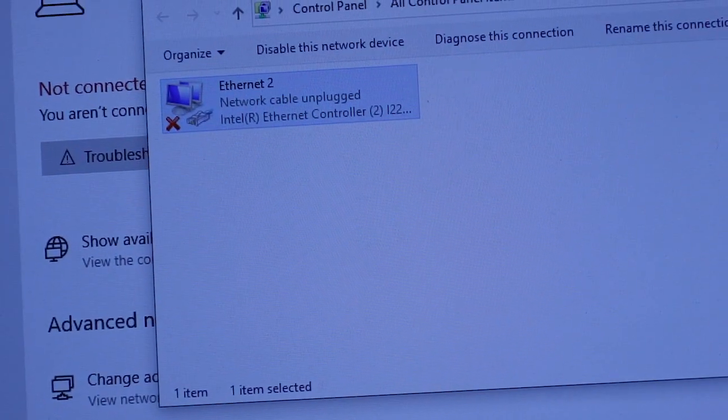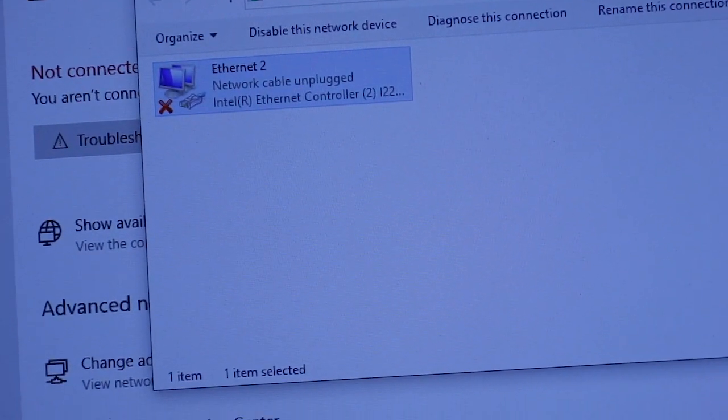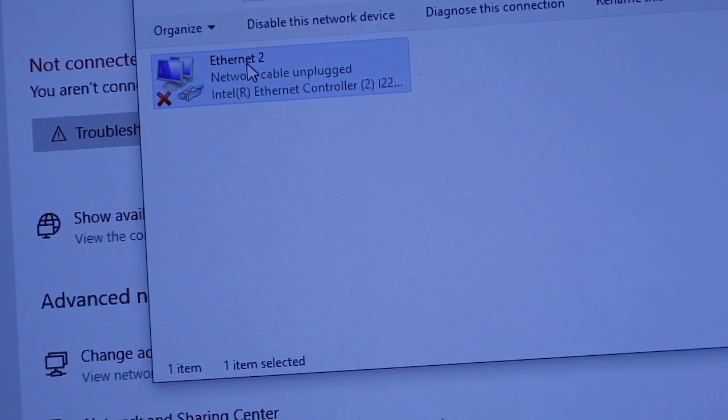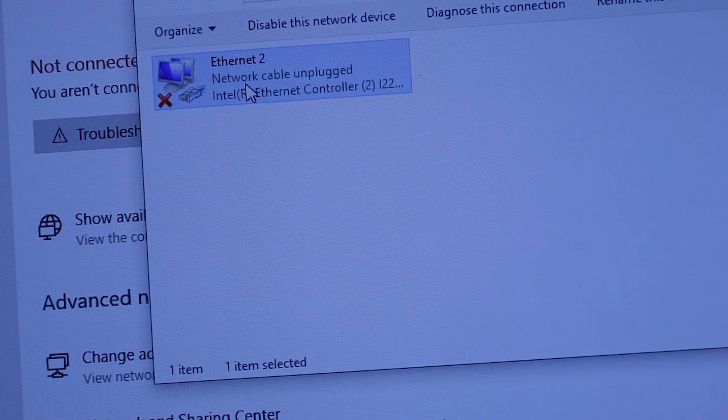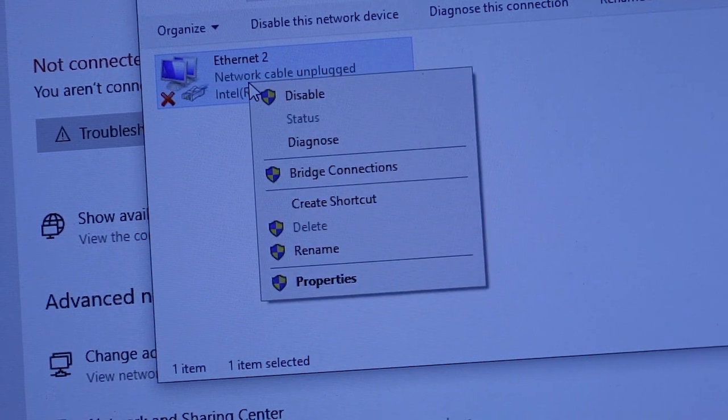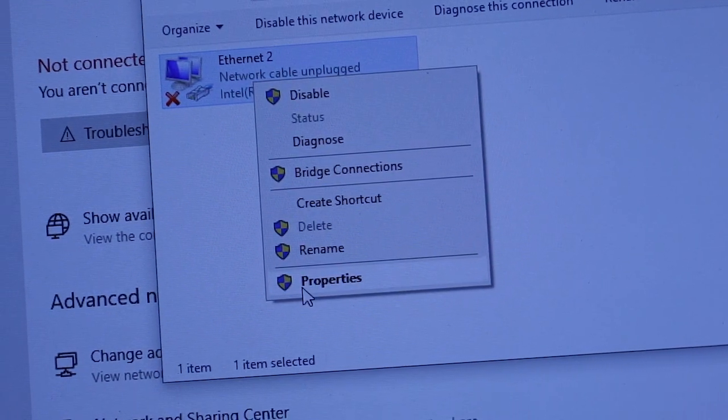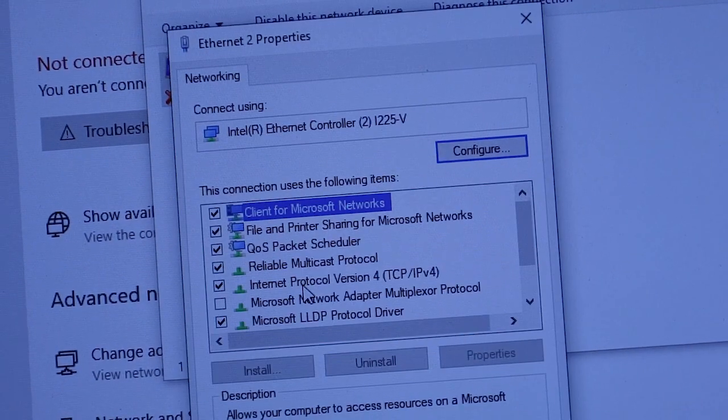Look at that cable. So pretty much what you'll do is right-click on here and go to properties.